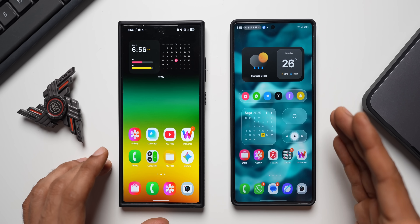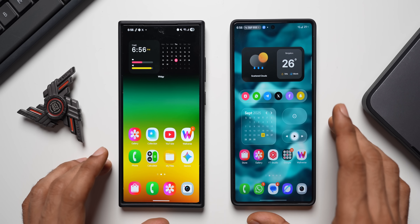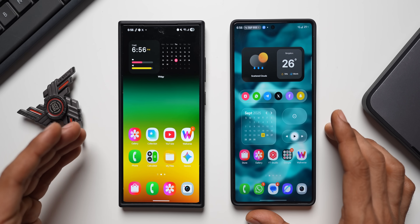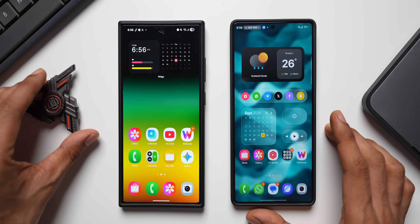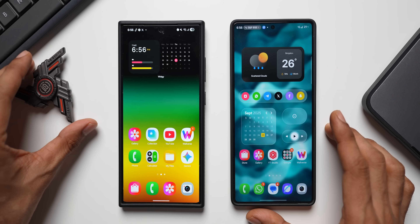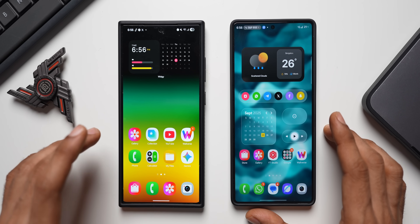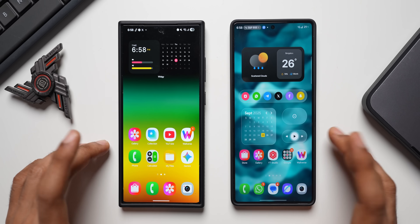On the right-hand side I've got the S25 Ultra running One UI 8.5, and on the left-hand side we've got the Galaxy S24 Ultra running One UI 7.